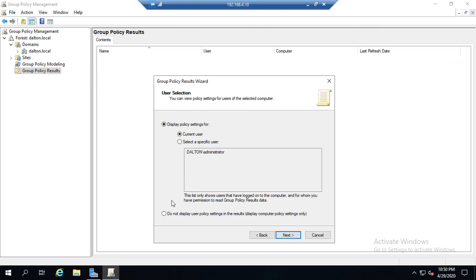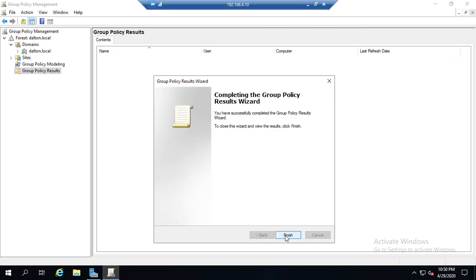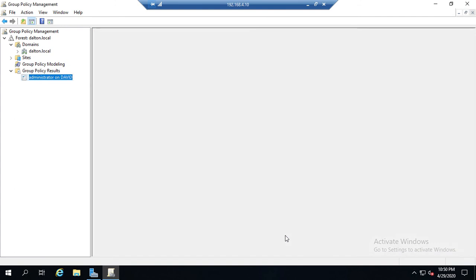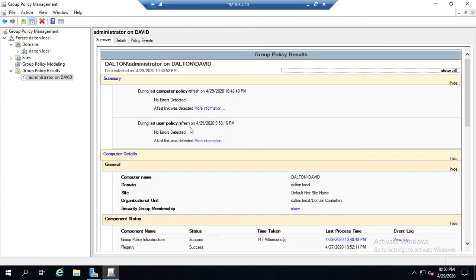The alternative is to not display user settings at all - just show me the results for the computer. And then next, next, and this will show us what our group policy settings currently are.